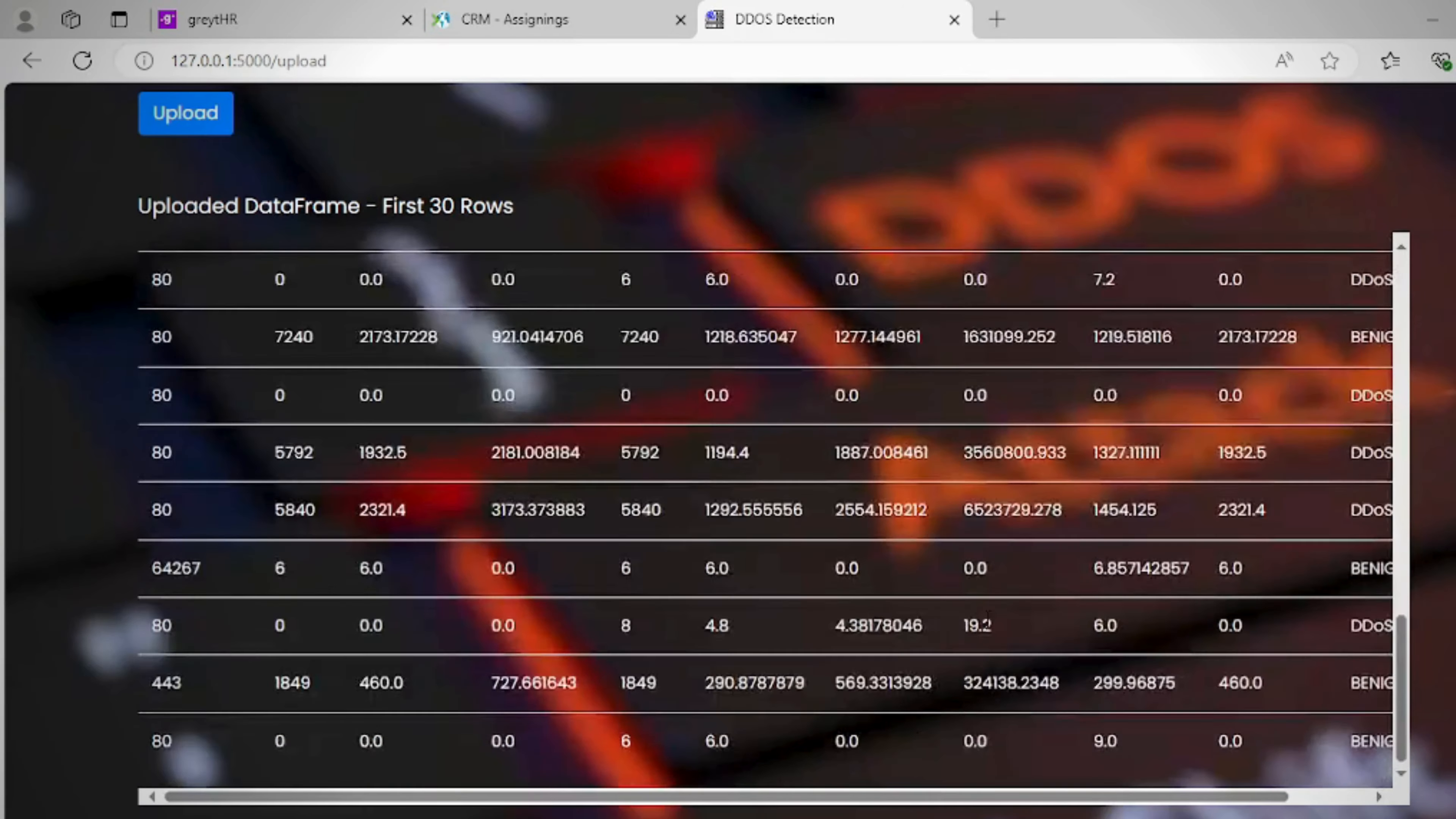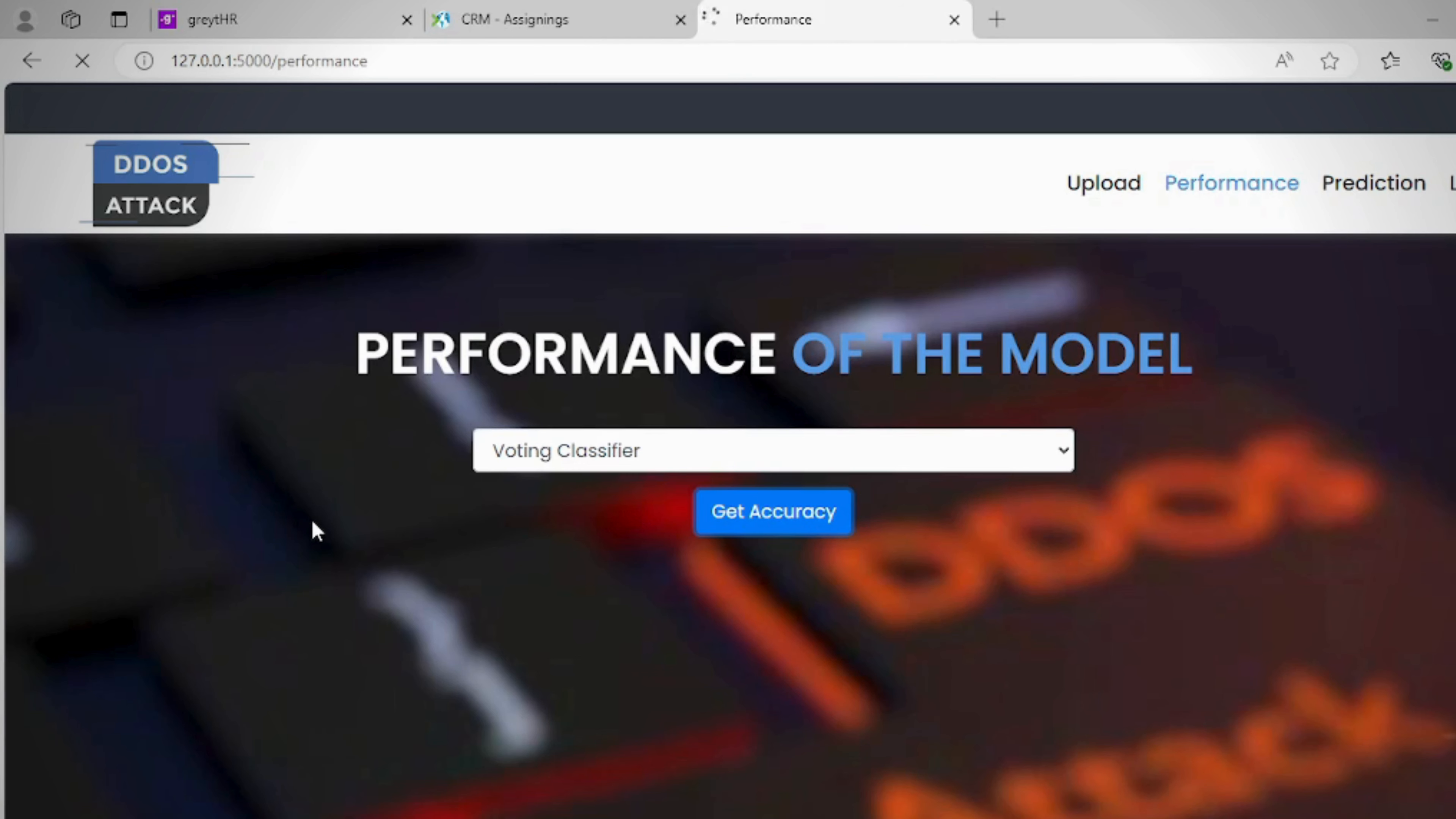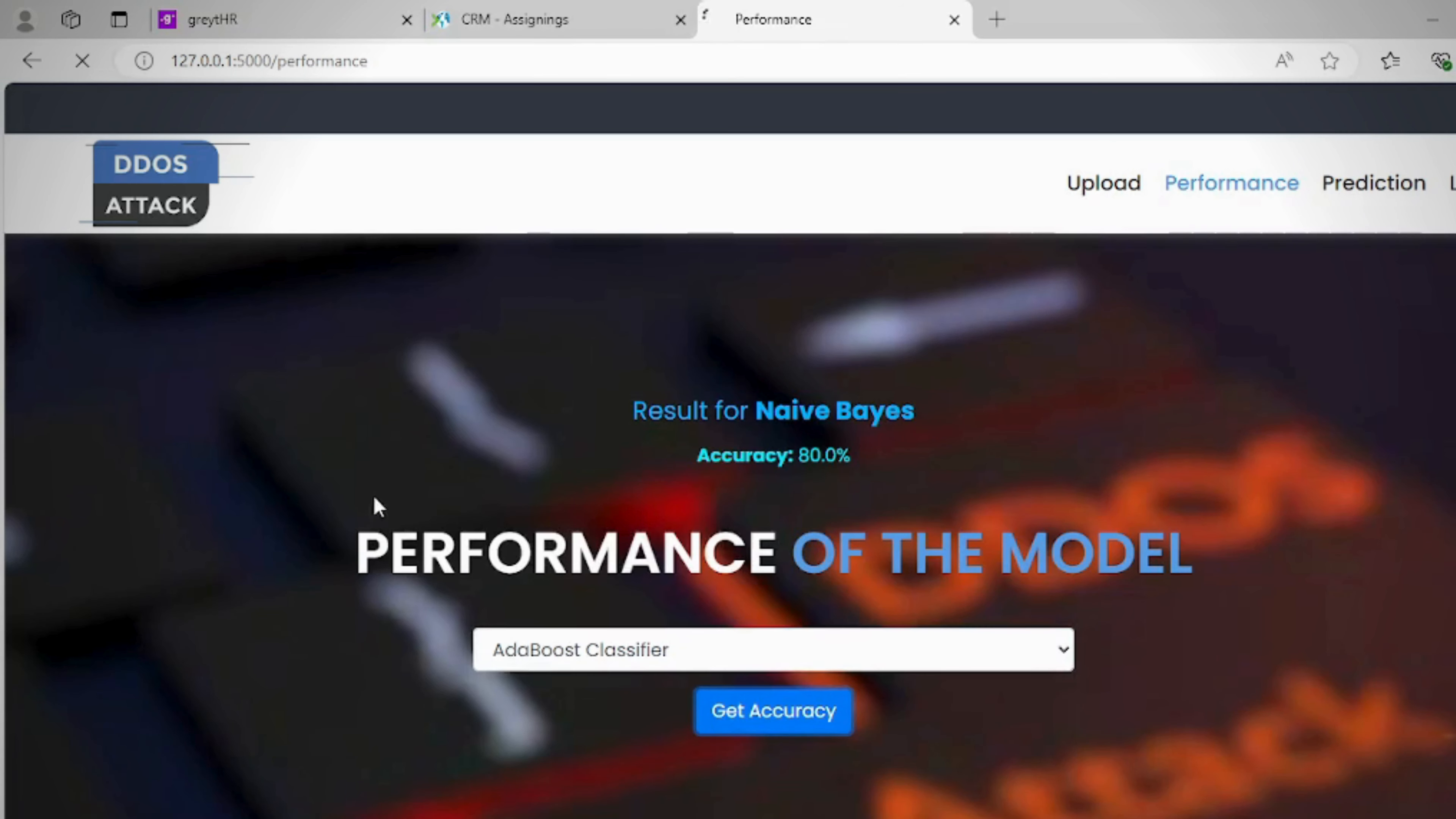Users can easily upload any dataset and view its contents, allowing for straightforward exploration of the data.